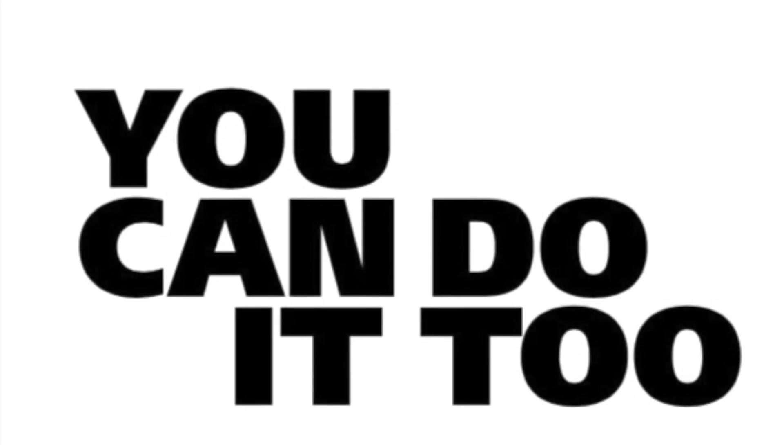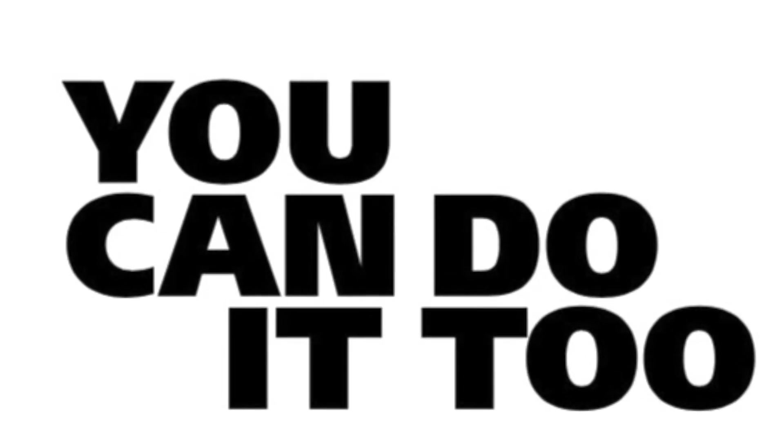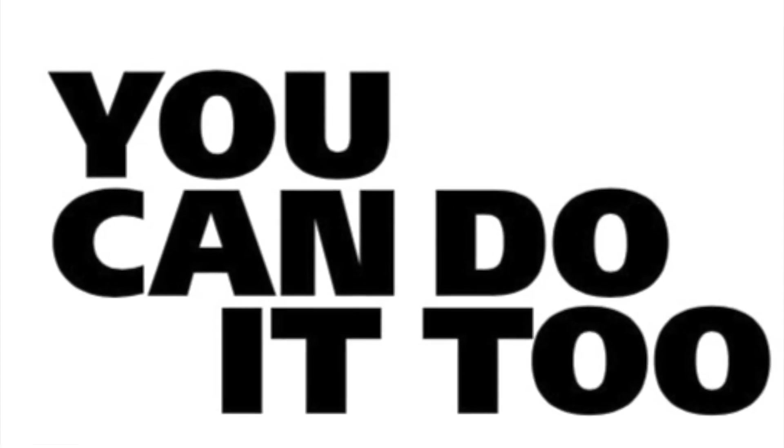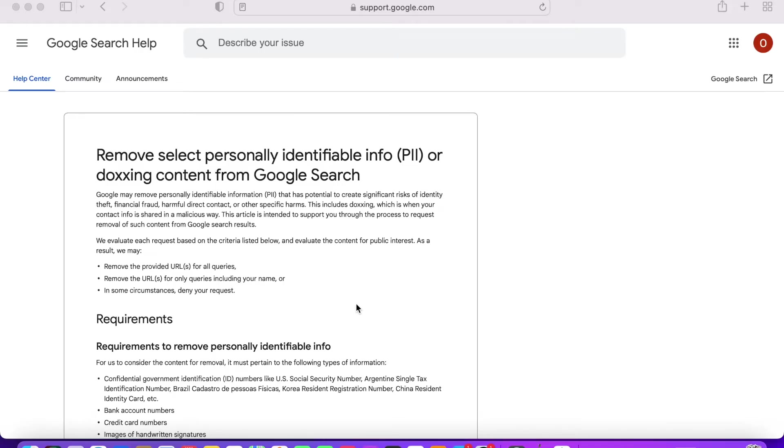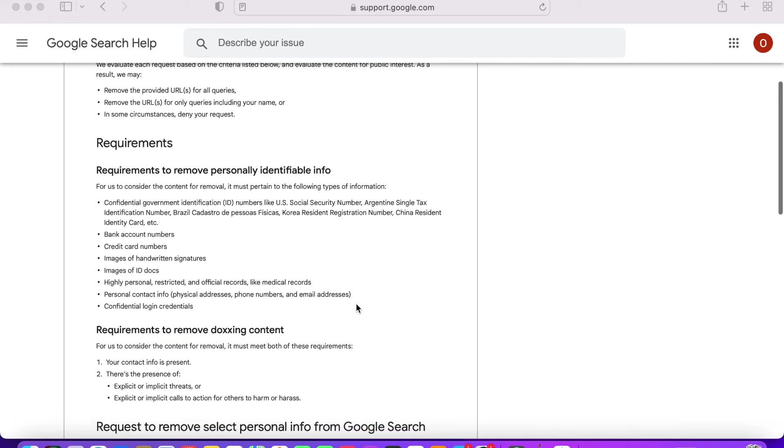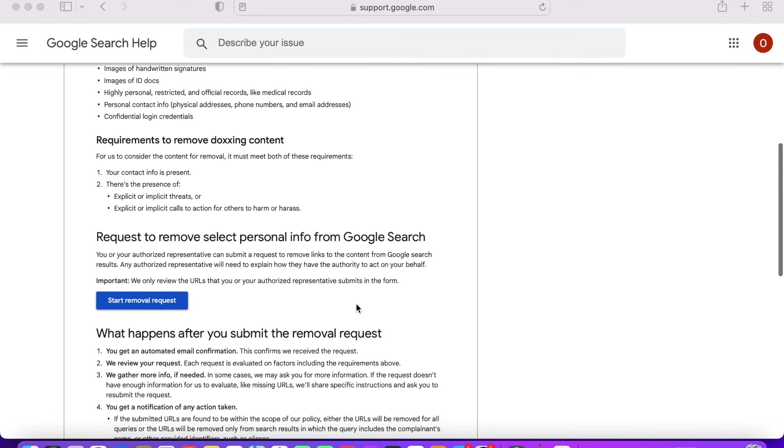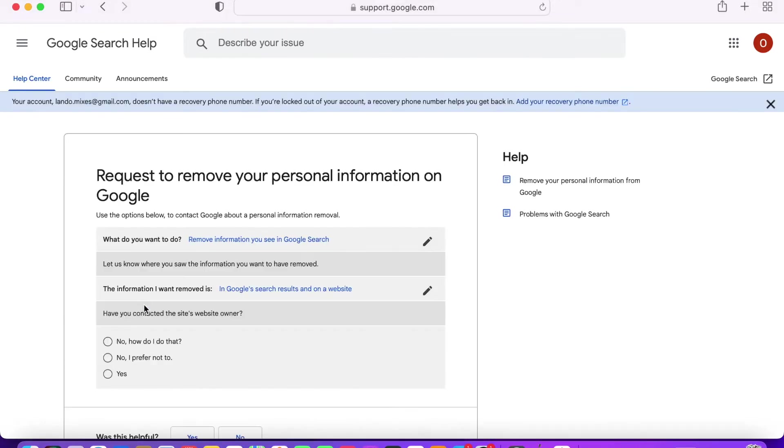To have your personal info removed from Google searches, you can start by navigating to the Google support page by using the link in my description, then scroll down and click start removal request.